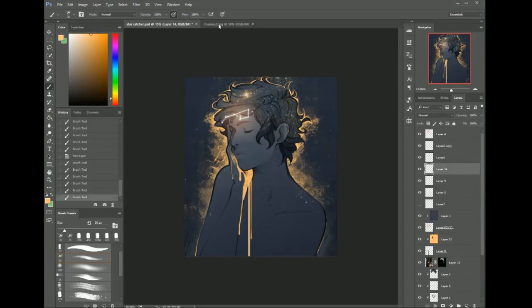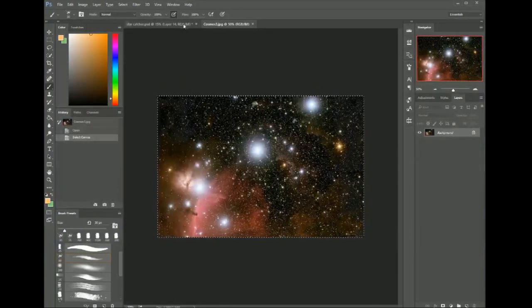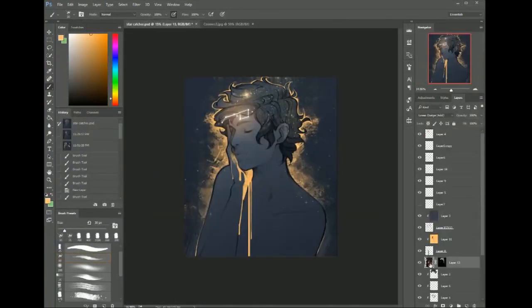The galaxy is a texture. This is the galaxy you're looking at. It is set to Linear Dodge. Here's what I did.